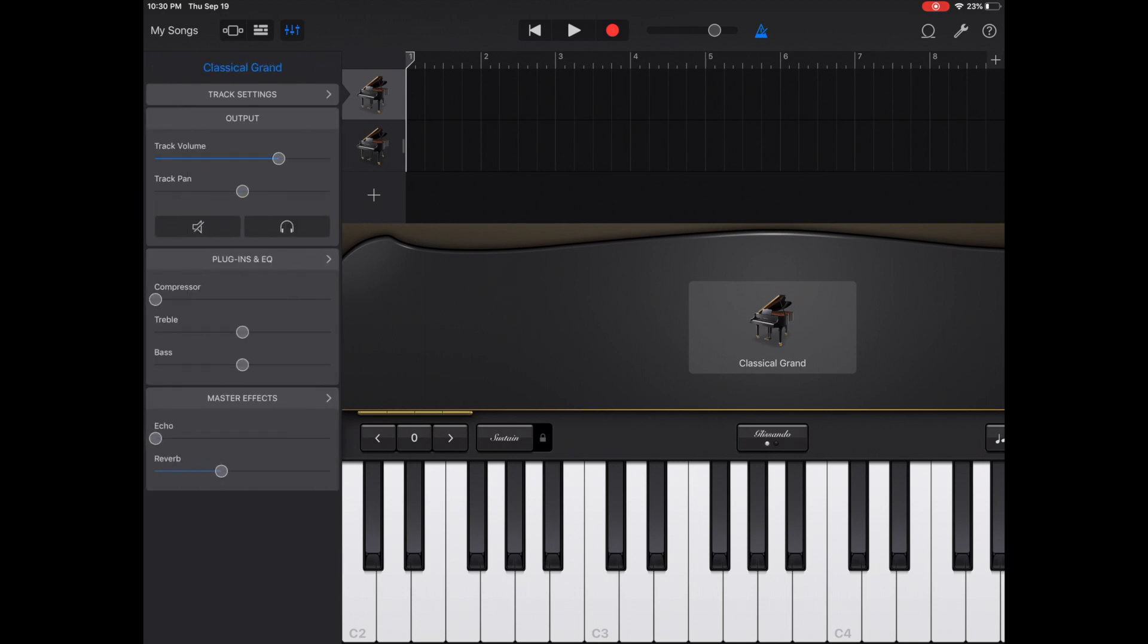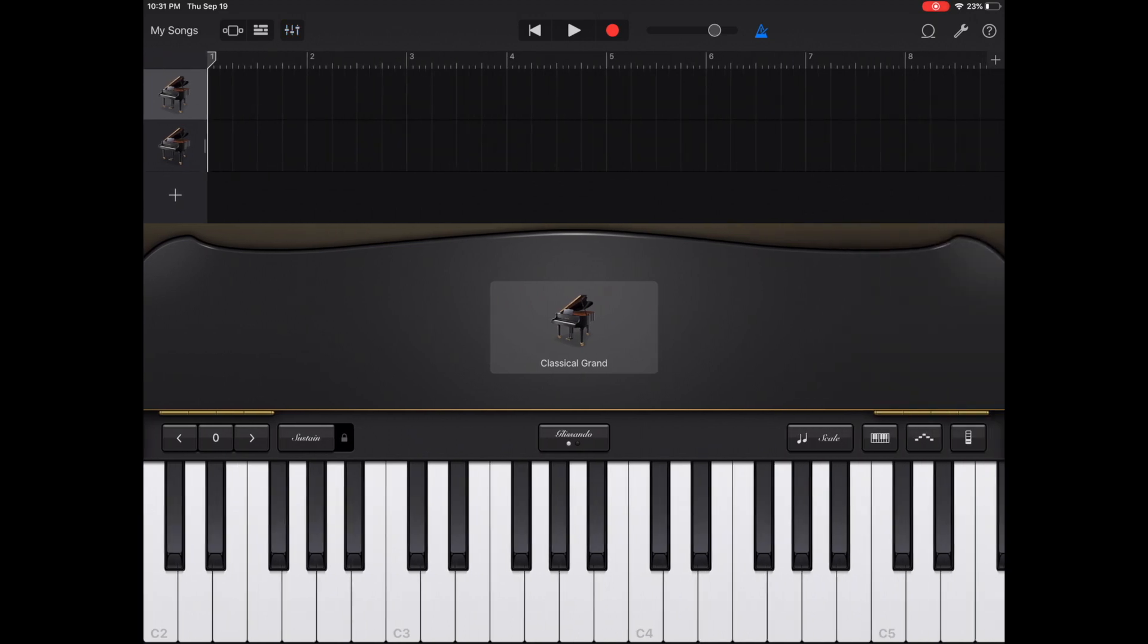Below that menu, you will find master effects. From here, you can change the echo or the reverb on the master track or all of the tracks combined. And we're back.